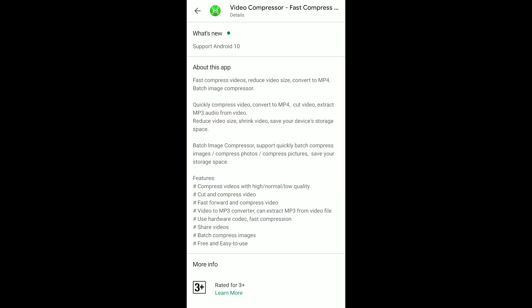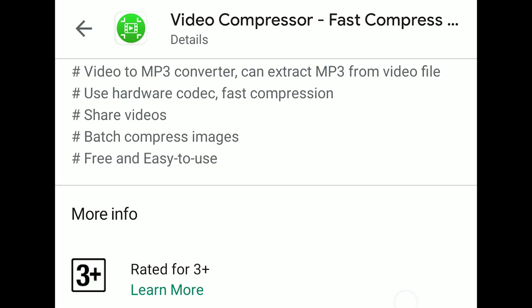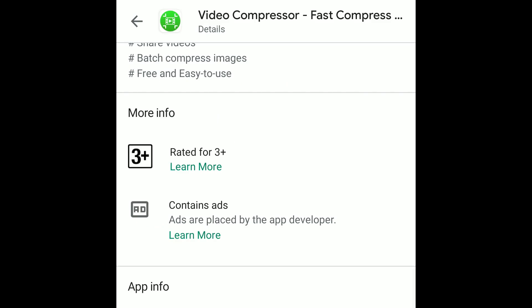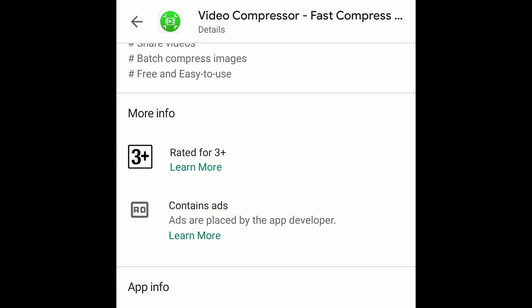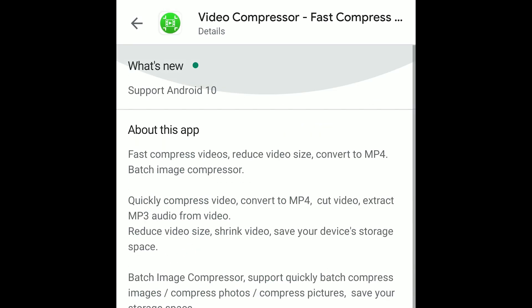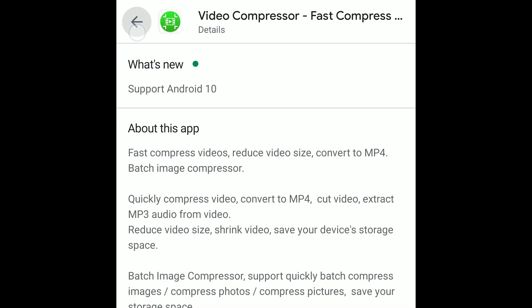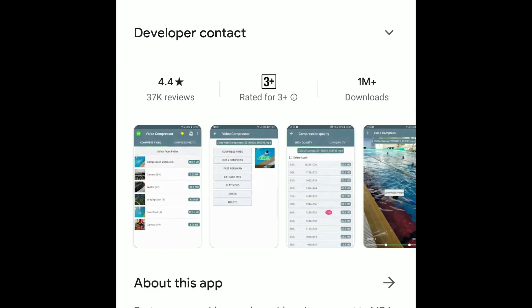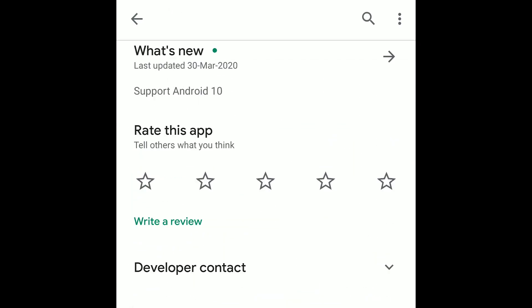Features of this app are, it converts video to mp3 as well and resizes your photo. Okay, let's go back. Open the app.